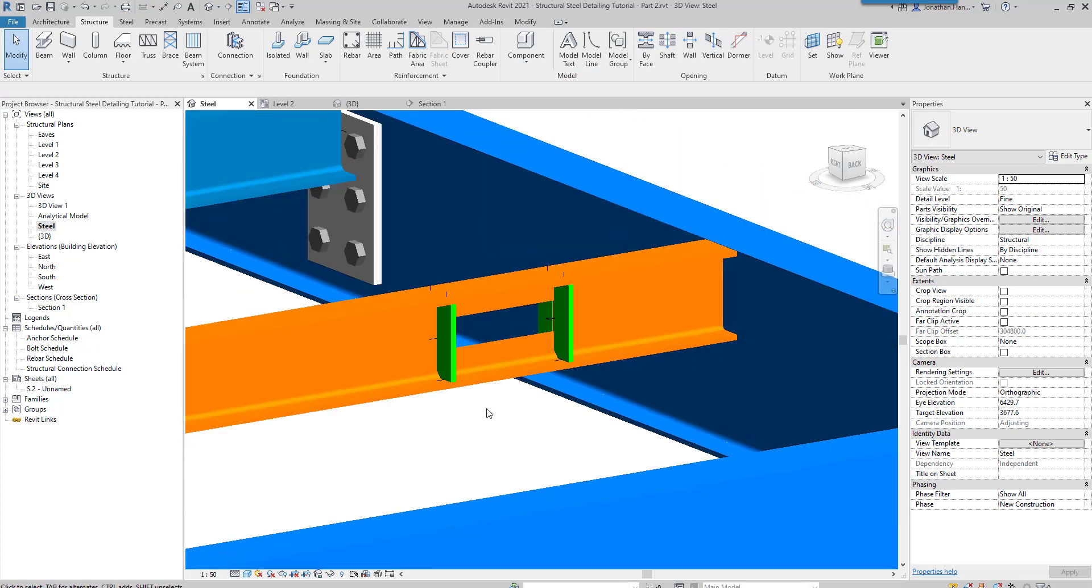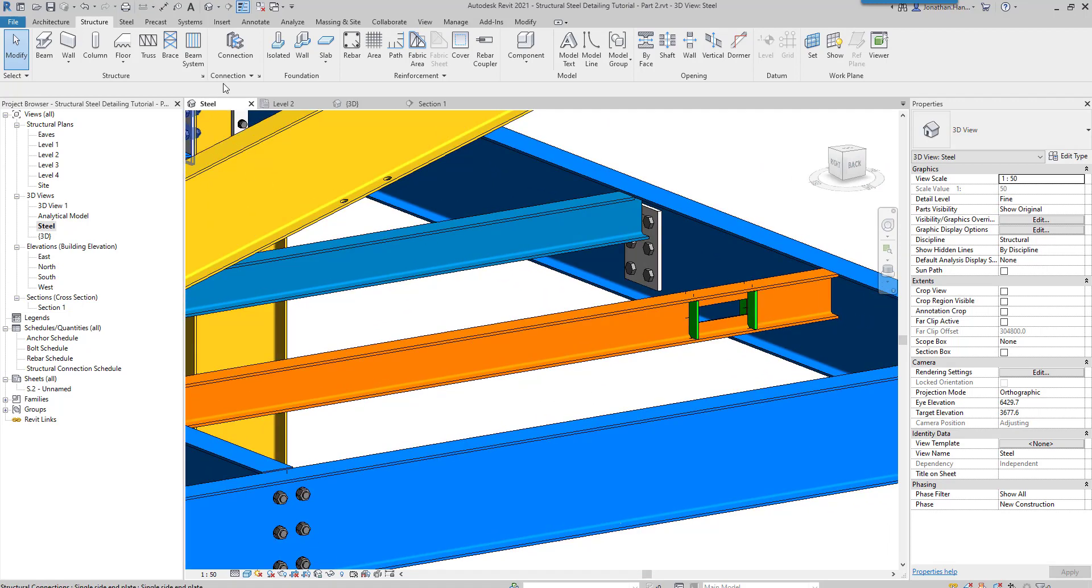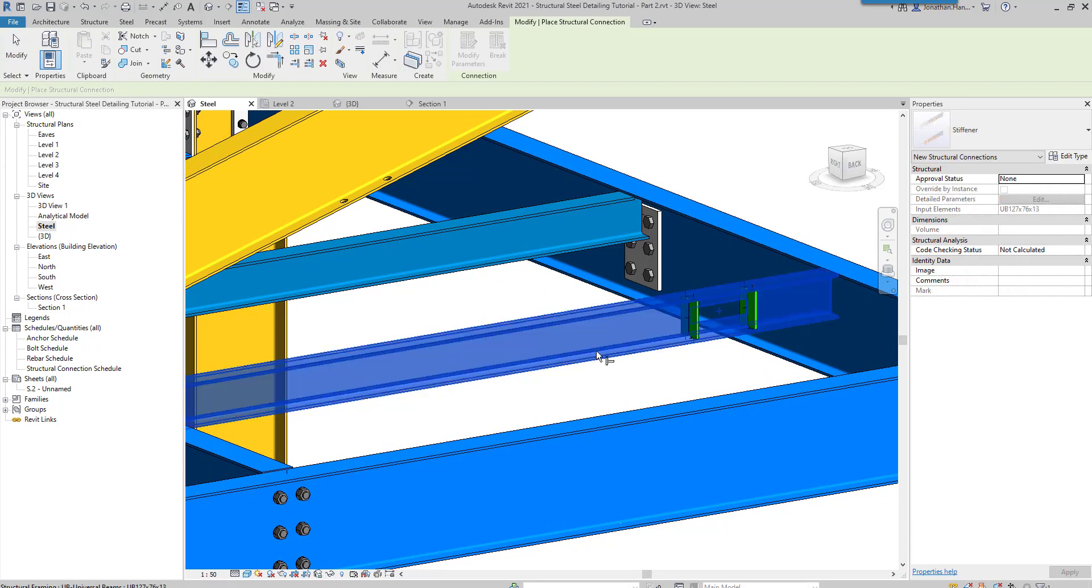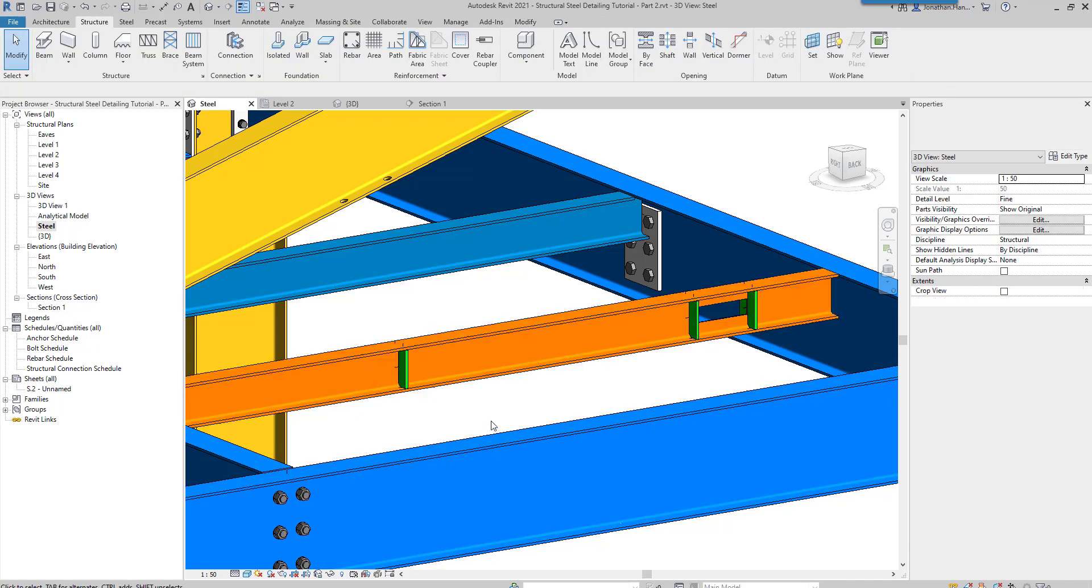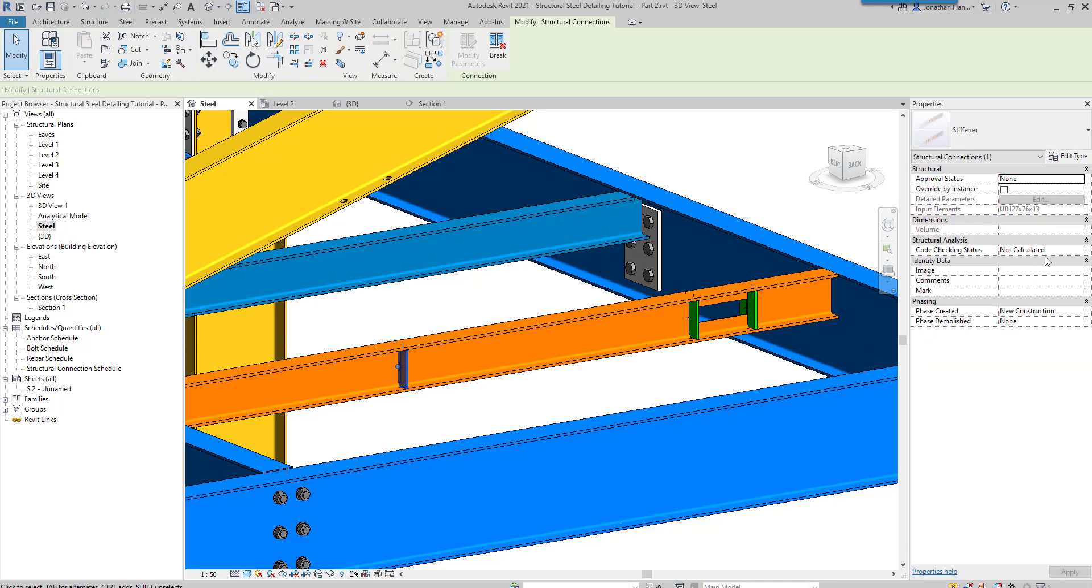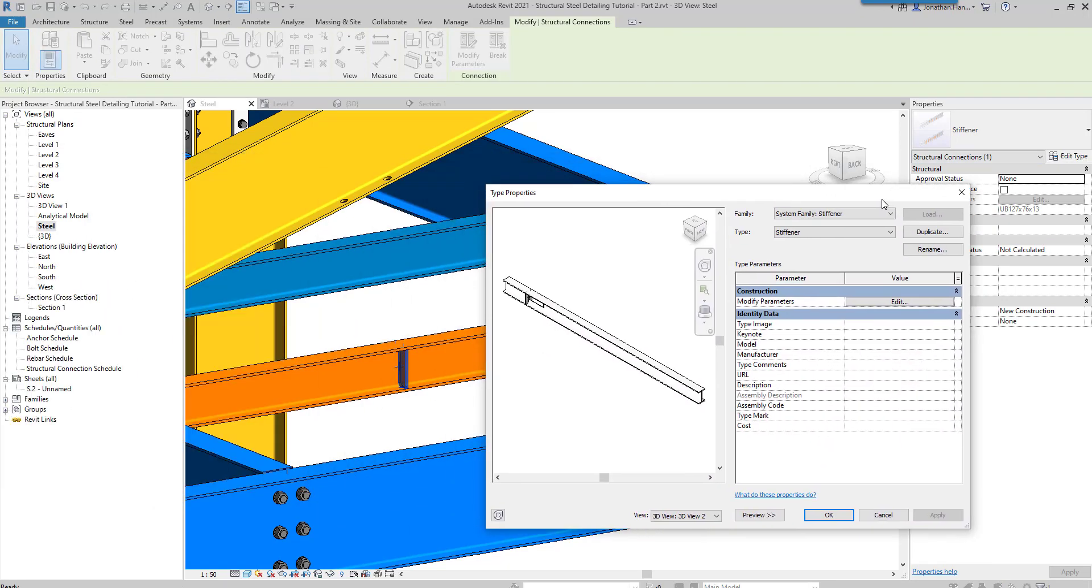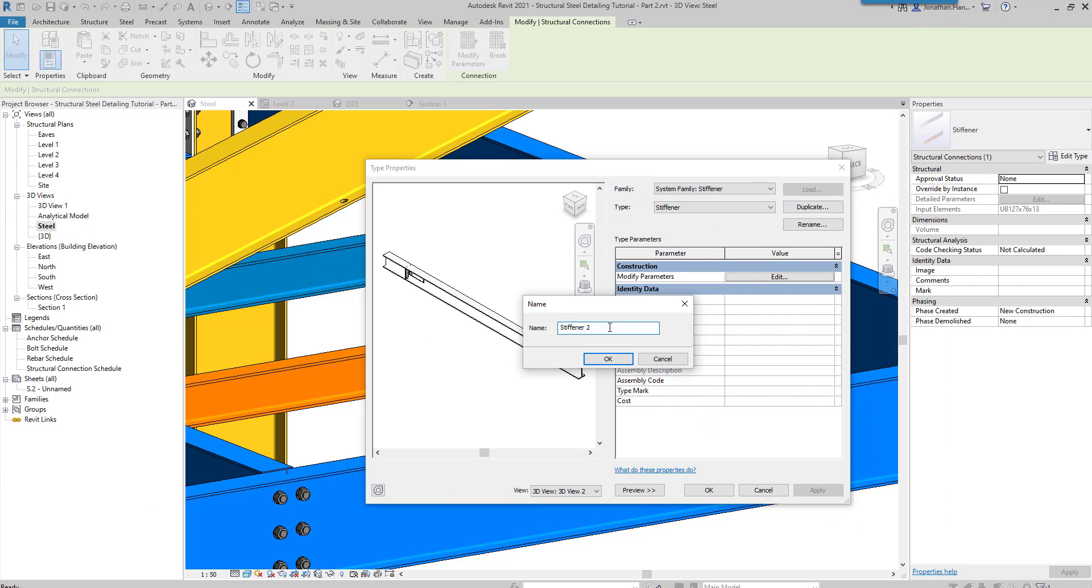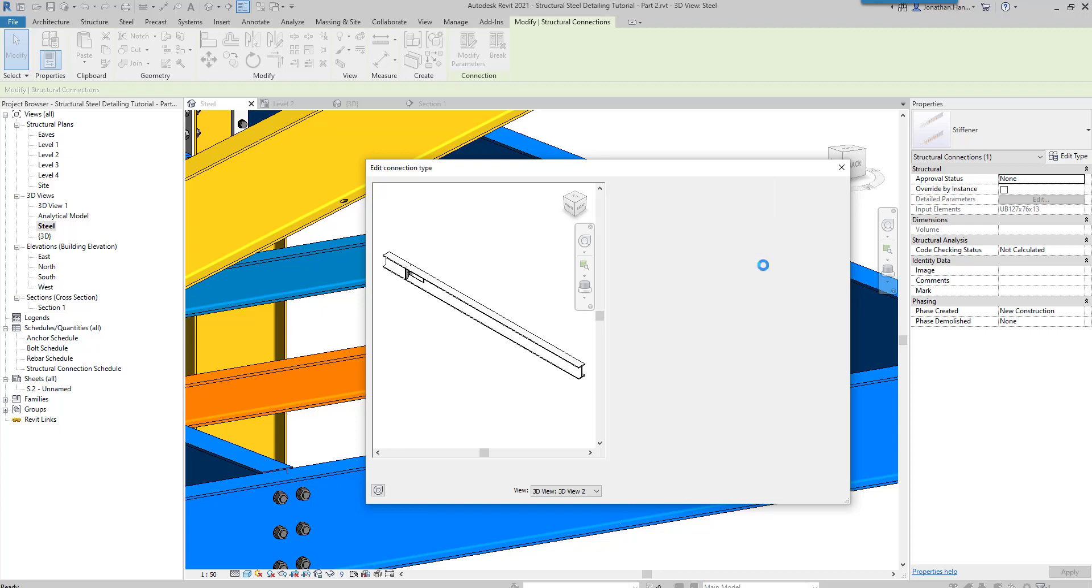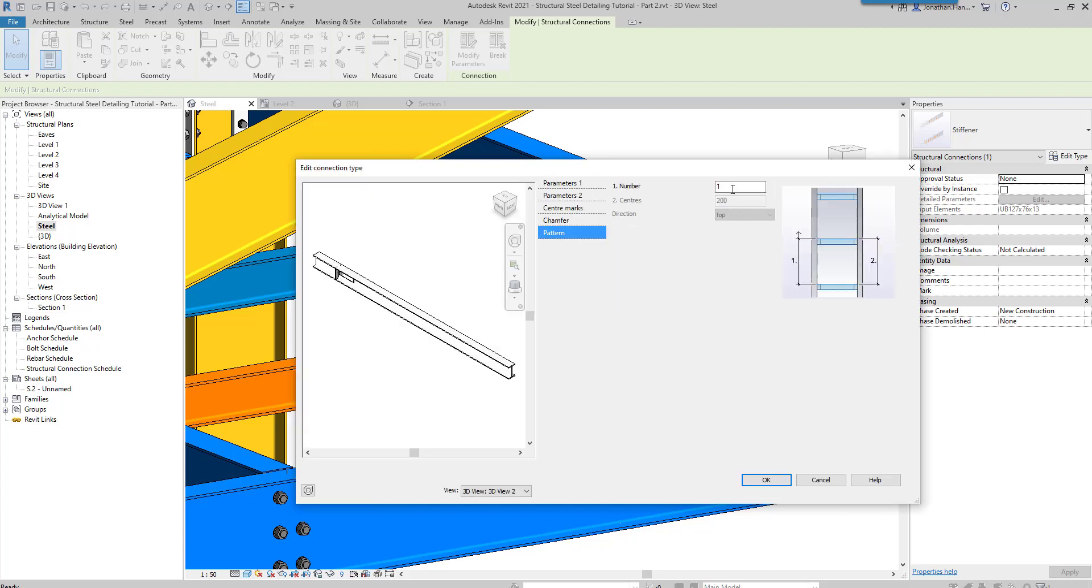What we can also do with the stiffener is pop it in again and put it in this position. If we look at the type, we could duplicate that type and we could say 400 centers, modify the parameters, and if we change it to a pattern we could say 4 at 400.